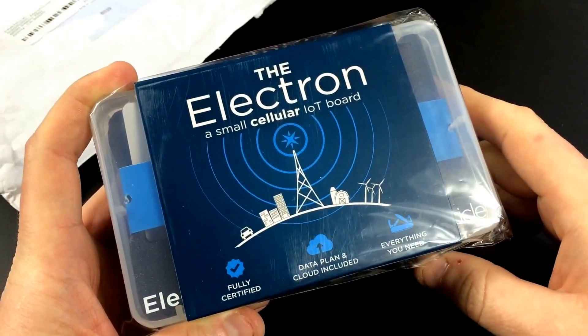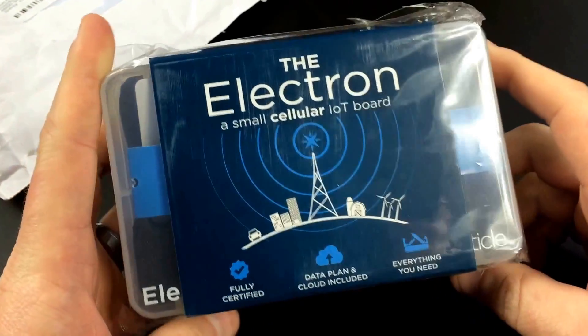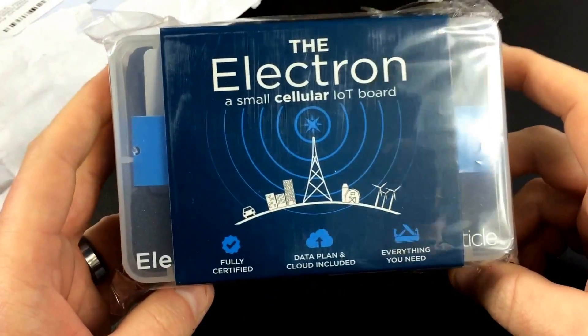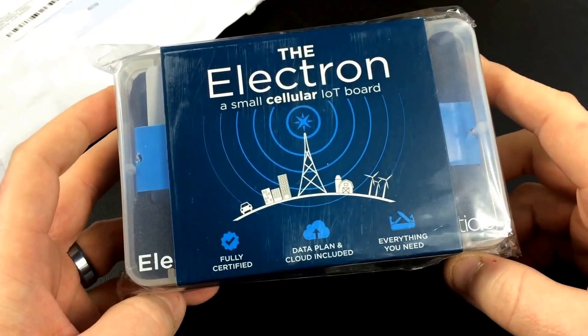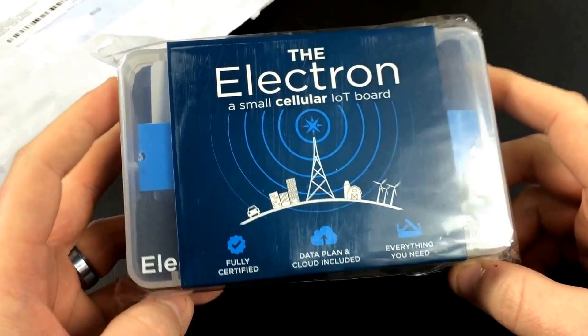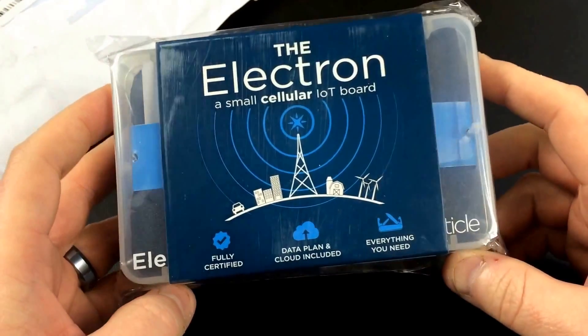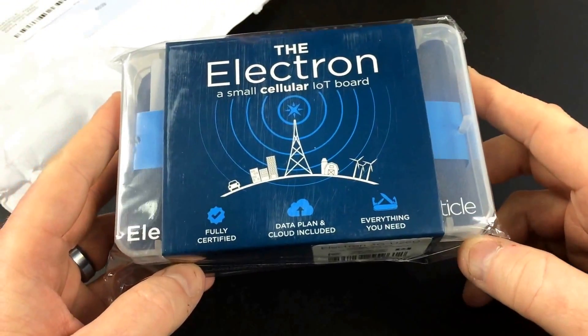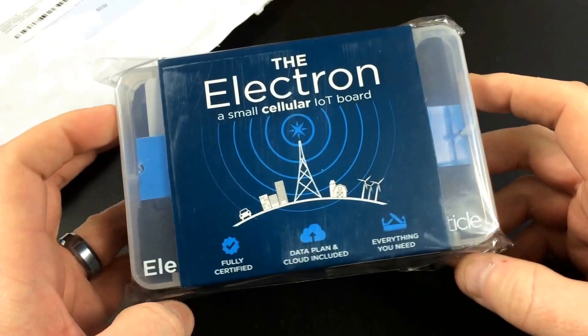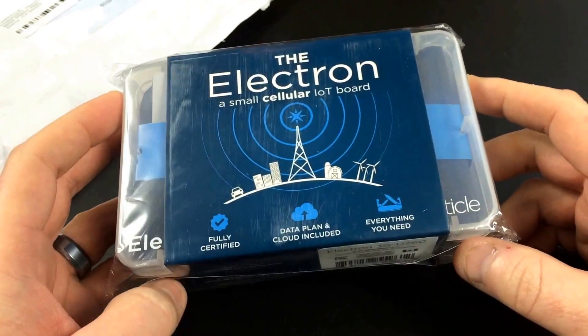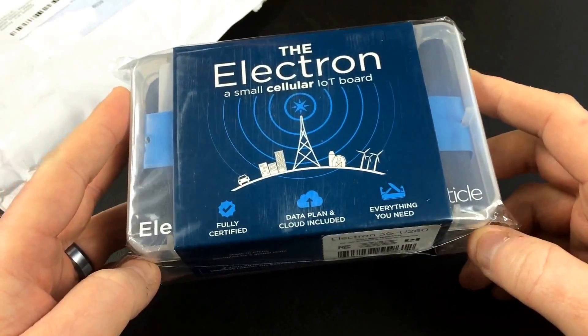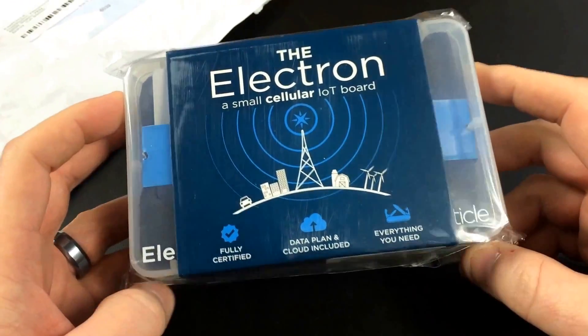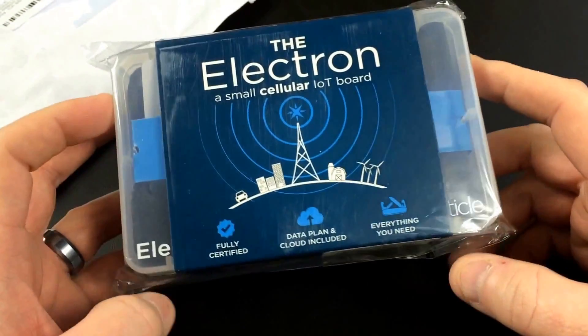Hey guys, John here from John's DIY Playground. Hey, it's a very exciting day here today at the Playground. I'll tell you why, because this Particle Electron came in the mail today and I pledged on Kickstarter almost a year ago for this. It was originally going to be ready for October of 2015. Here we are in February 2016, but they've lived up to their promise and delivered.